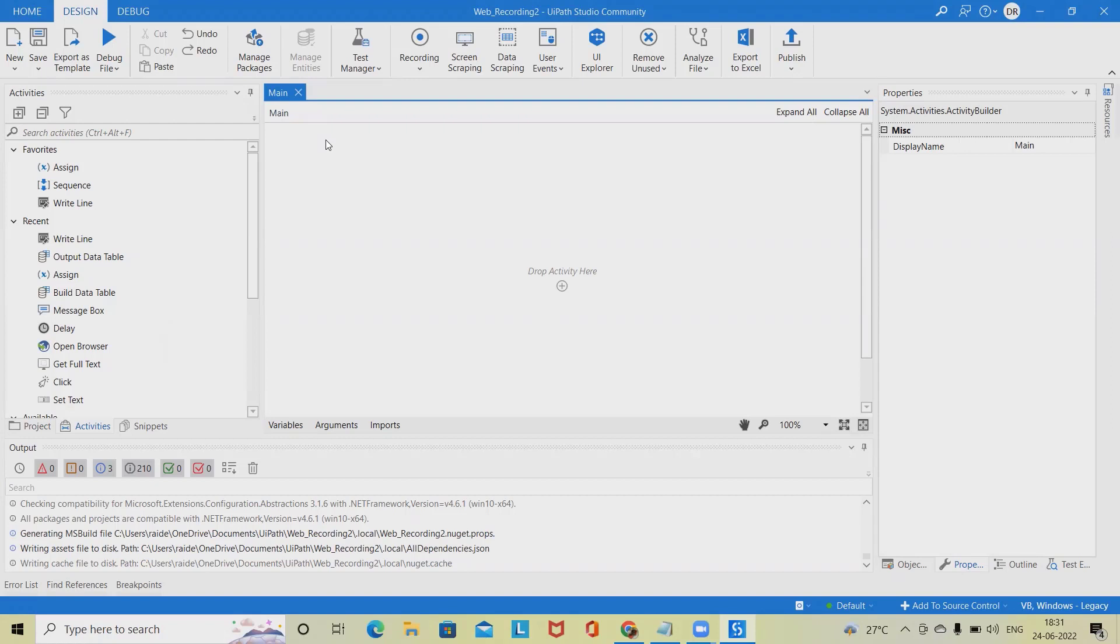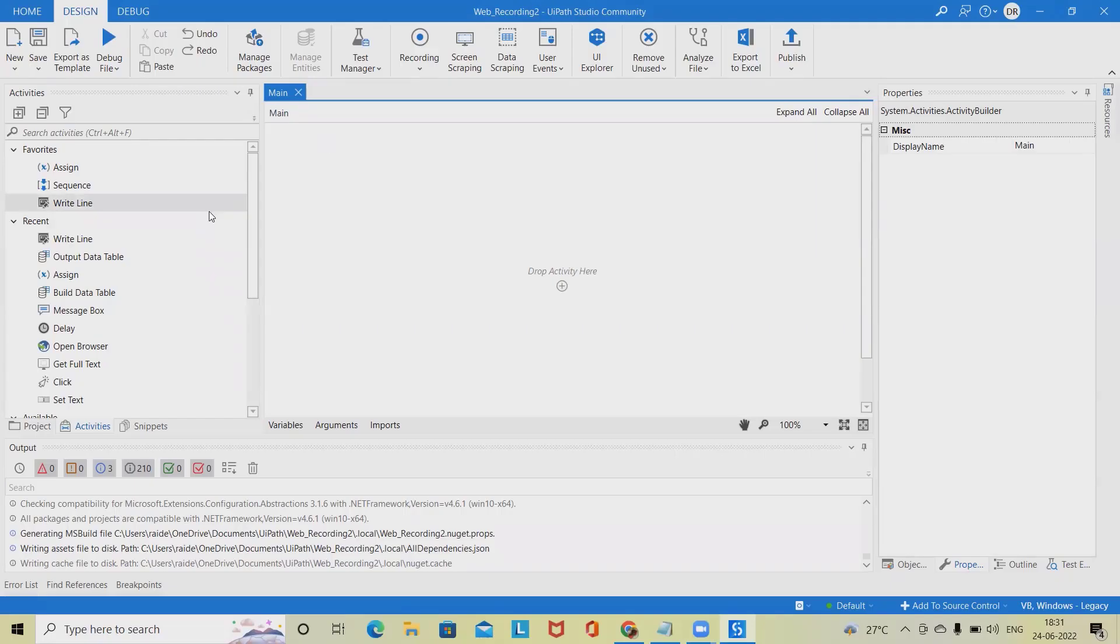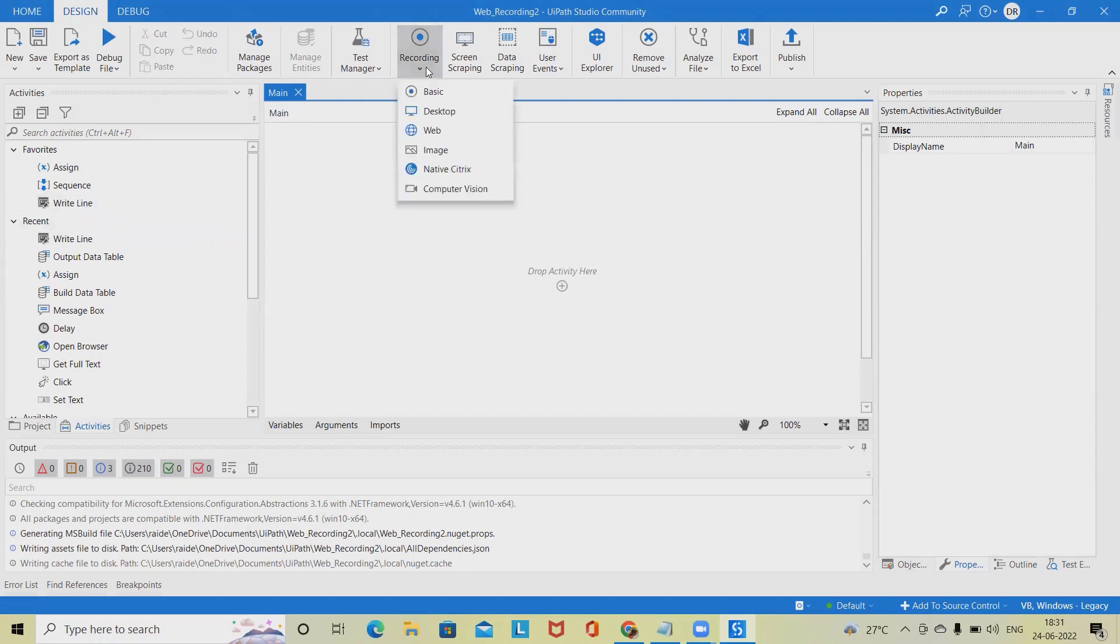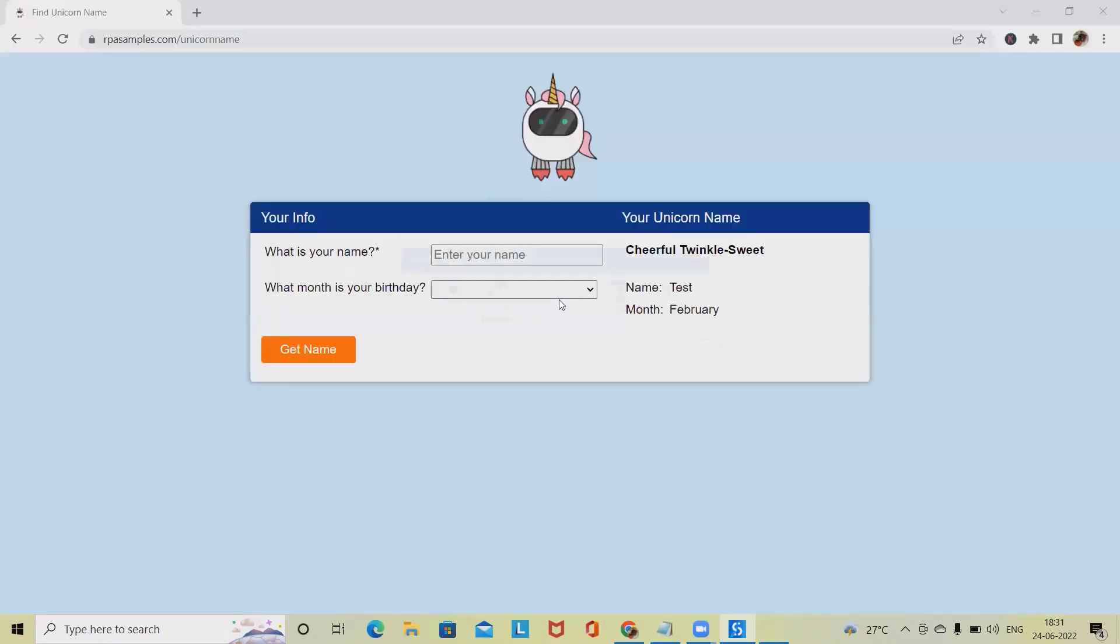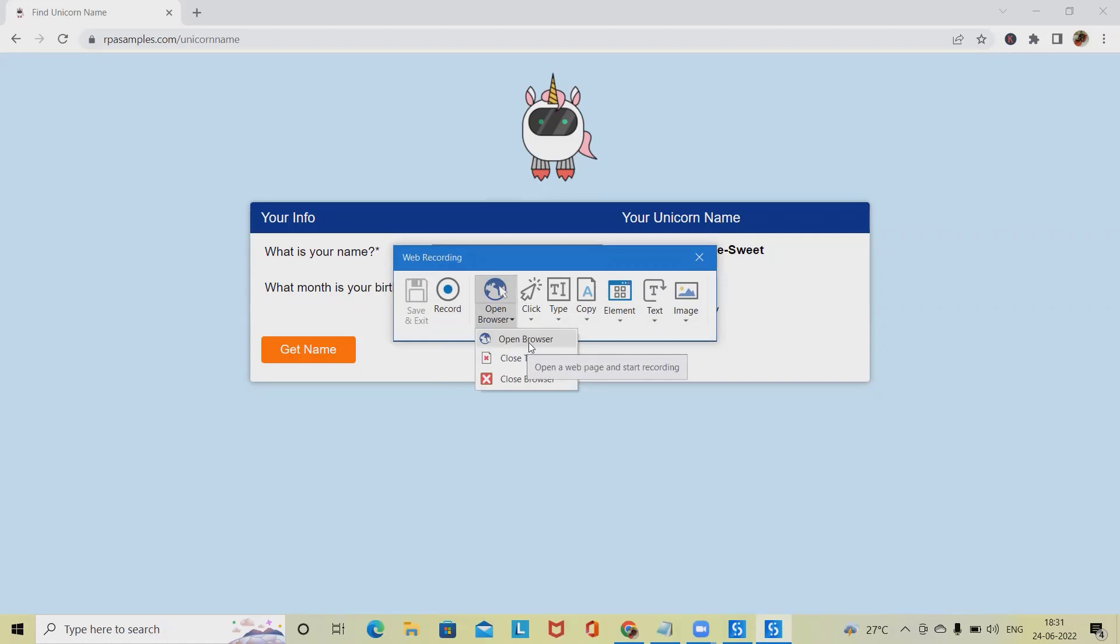How to automate: open the application or web browser page you want to automate. Let's practice with https://www.rebaysamples.com/unicorn-name-example. To open a new browser on every run, select open browser.